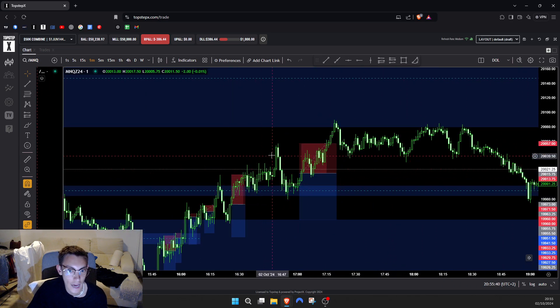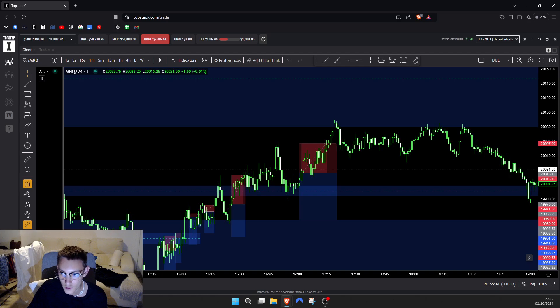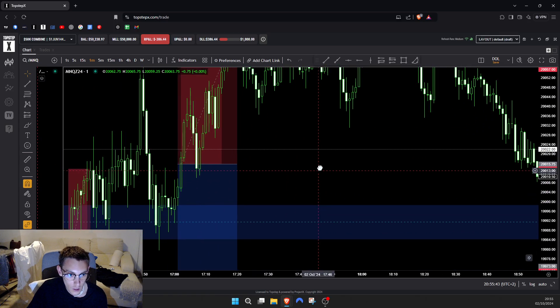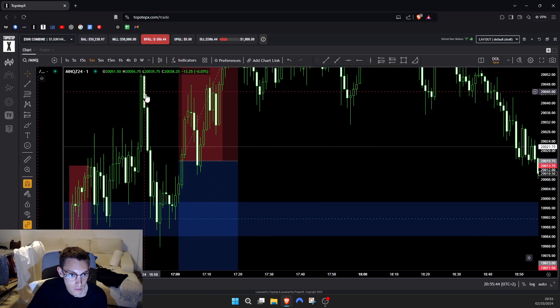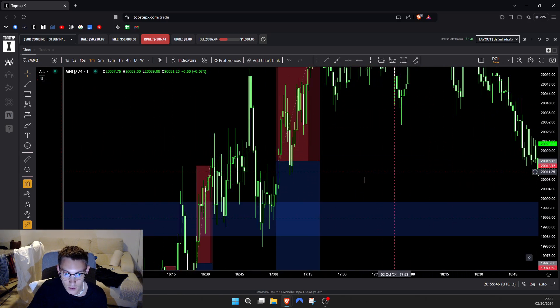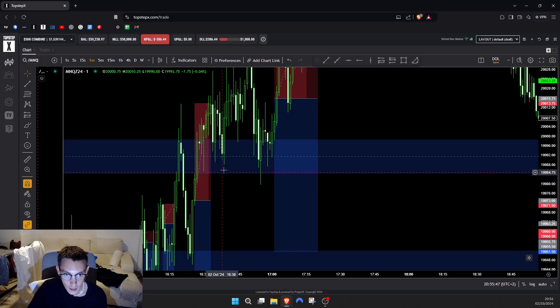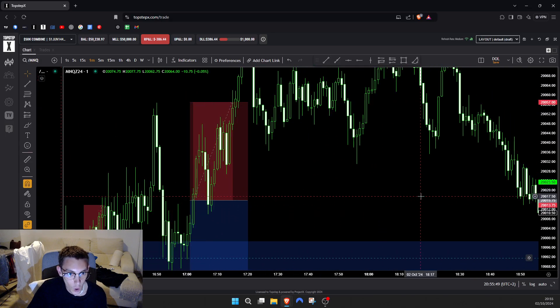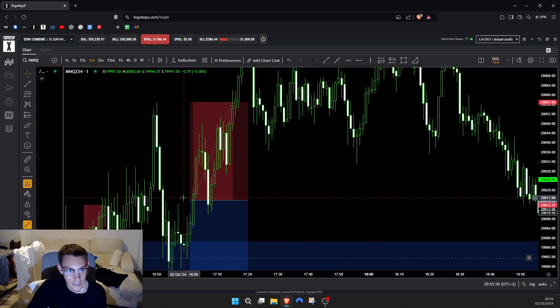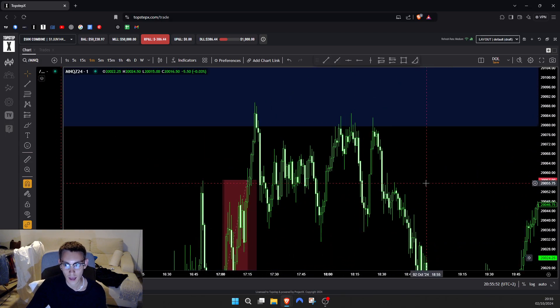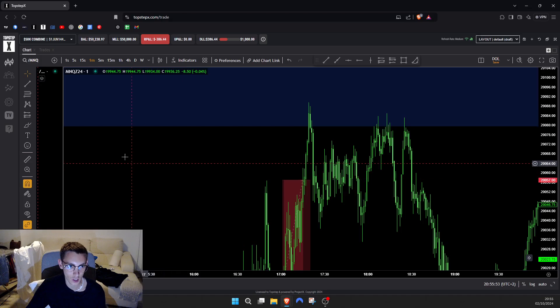This is the last trade. I was so confident, I had so much conviction. I was like this is going to be it bro. Look at these massive candles coming down taking out this. I was like bro, pullback, here we go baby, send it. Stopped out again and then I hopped off the charts.